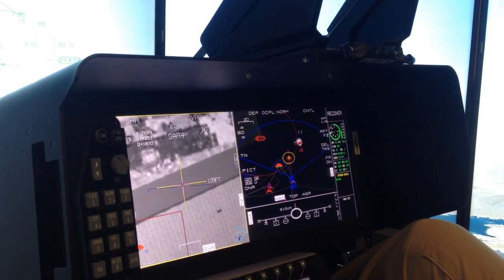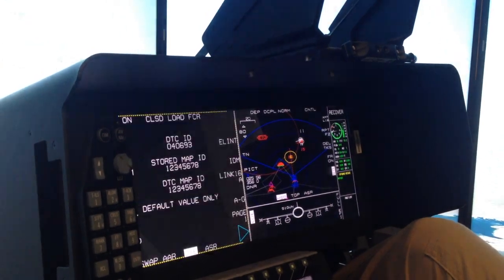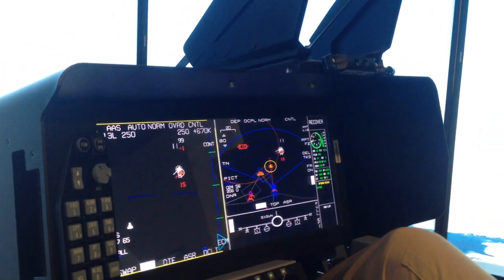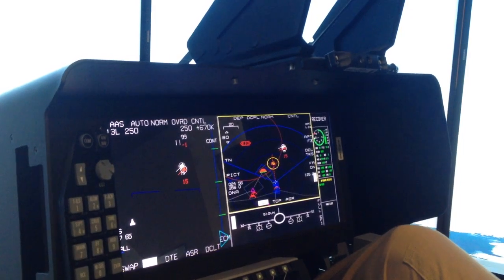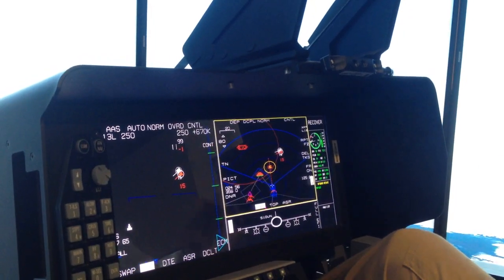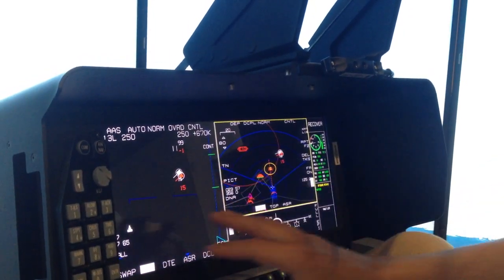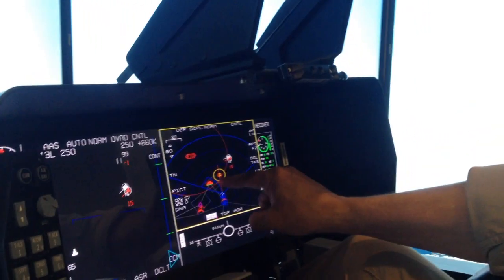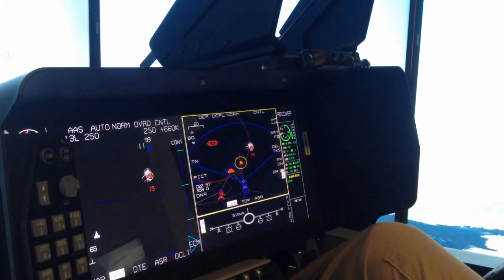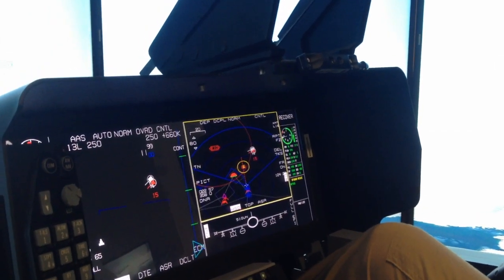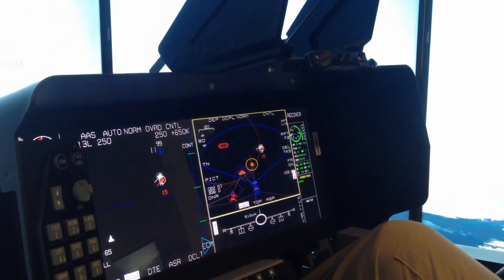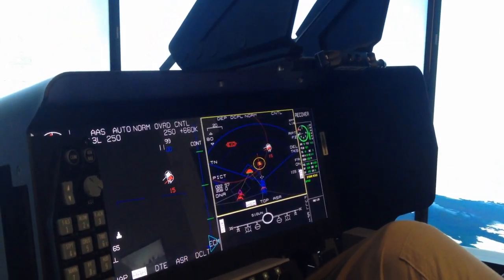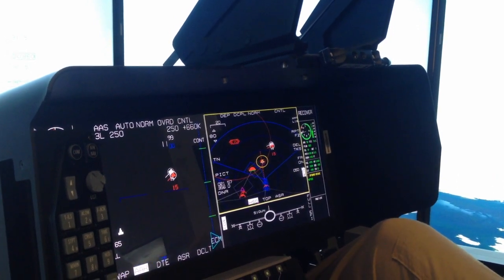We're going to go back to my air-to-air picture. The two targets are not a threat yet, so I'm going to go back to this side. While I was taking the map, another surface-to-air missile site very close to the target area has appeared.